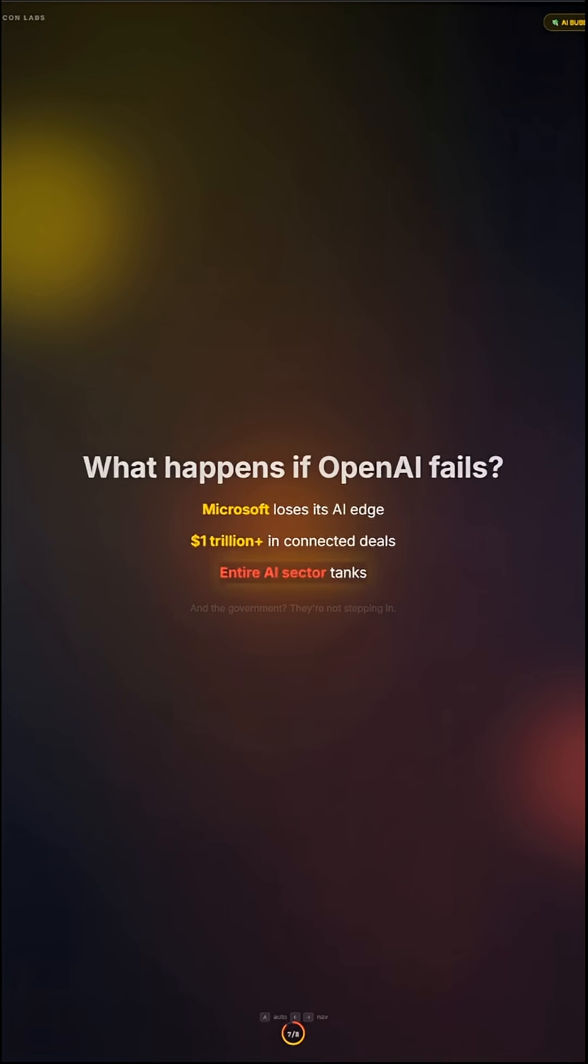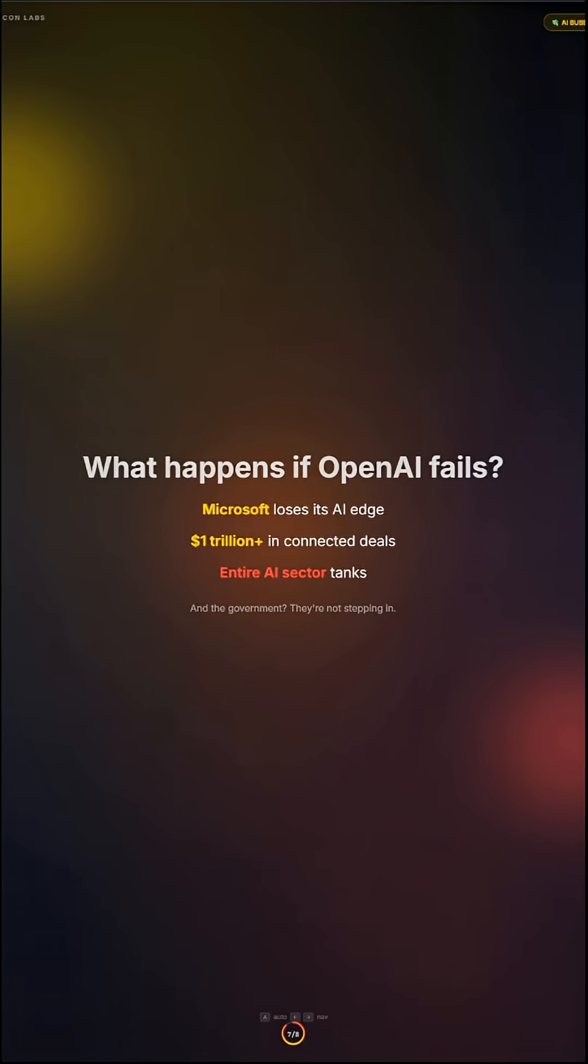What happens if OpenAI fails? Microsoft loses its AI edge. $1 trillion plus in connected deals. Entire AI sector tanks. And the government, they're not stepping in.